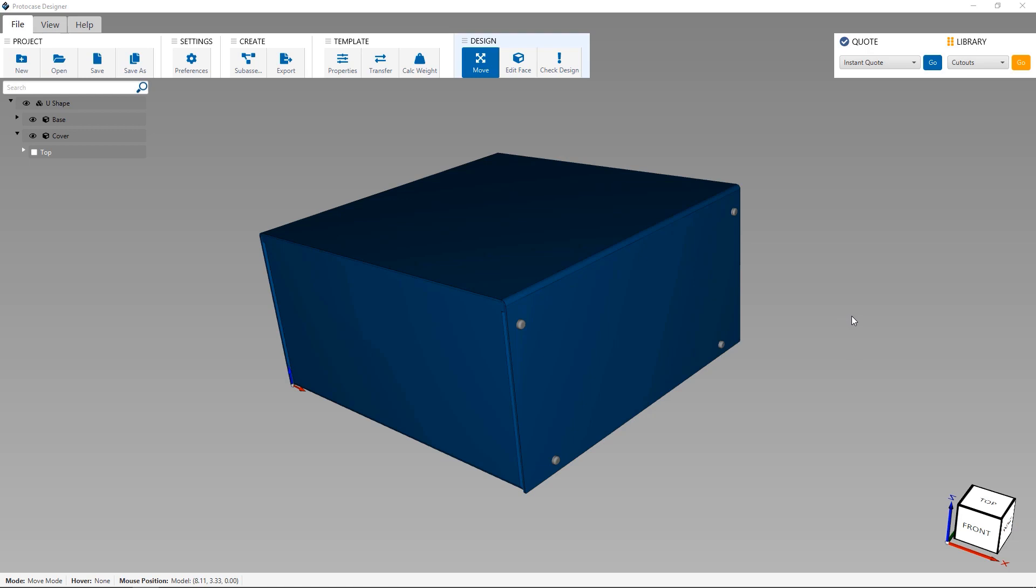For this tutorial, I'm going to give you an overview of our face editor. Once you have Protocase Designer open and have created your initial starting template, you are now ready to start customizing it.